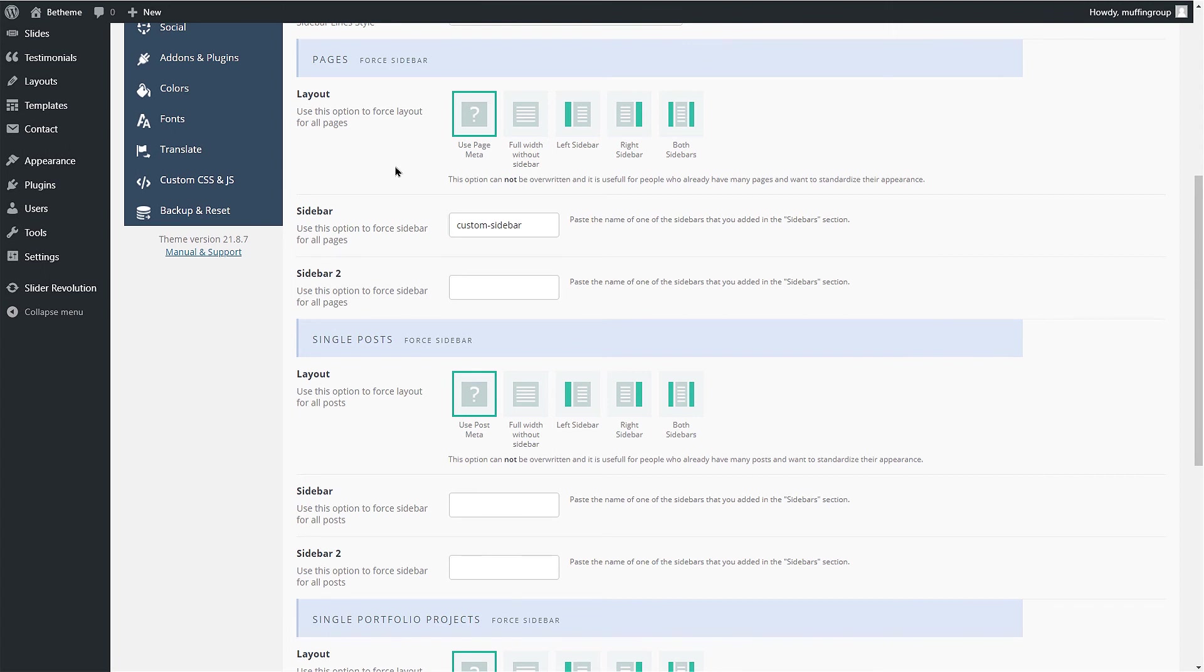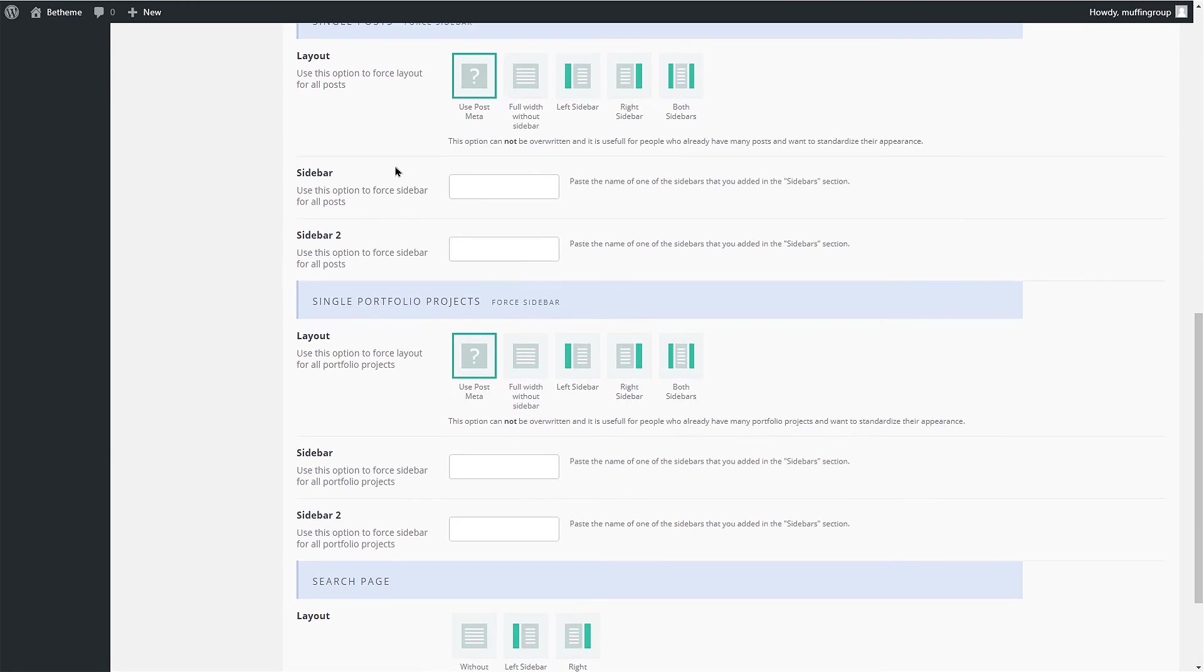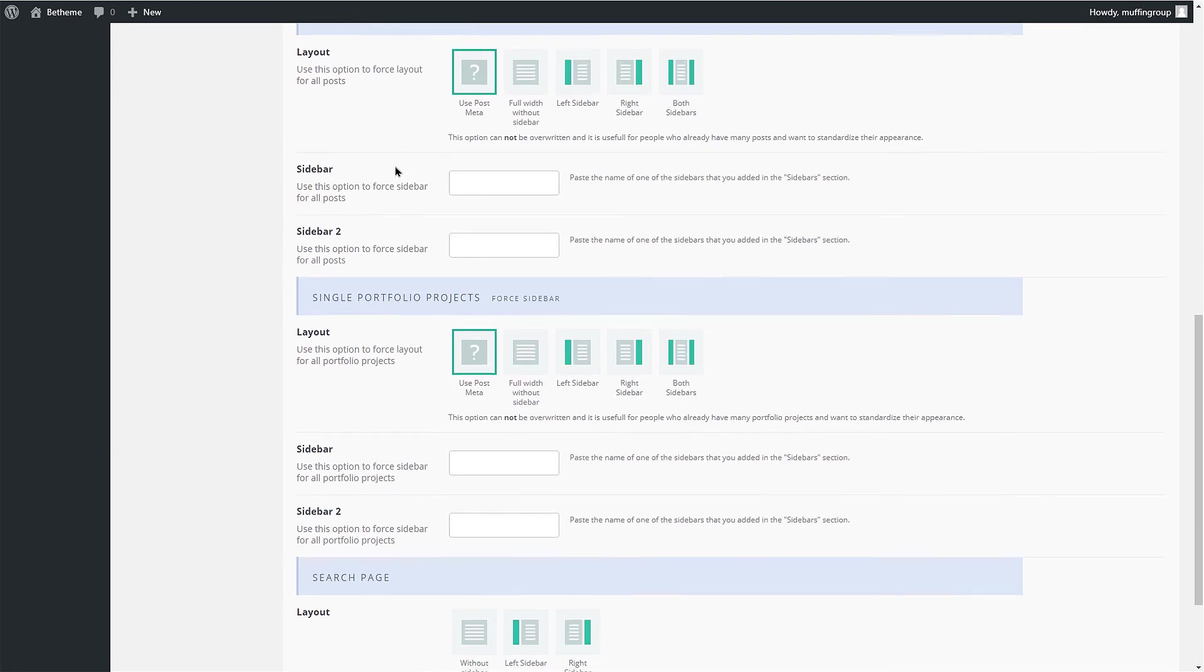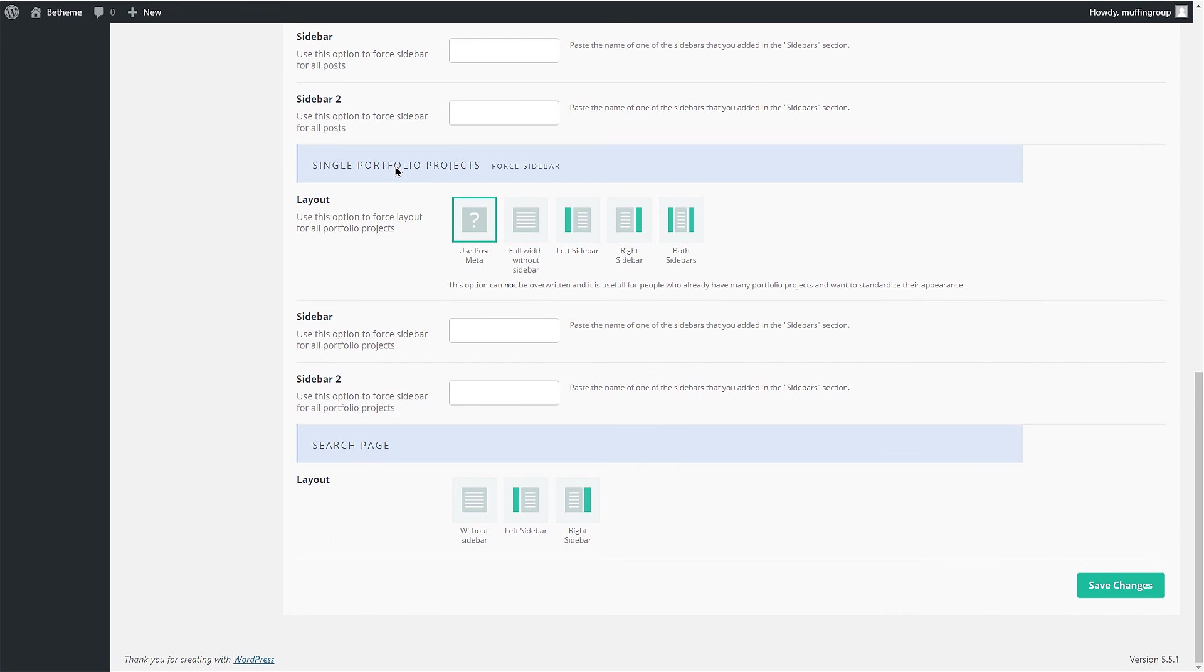The Use Post Meta option takes the Layout option from the Single Page post options. Please know that those options will force the sidebar on those pages, posts or portfolios. The Individual option from the Page options will not work in this case.